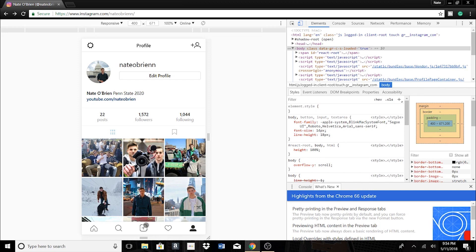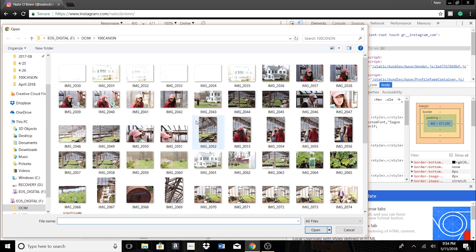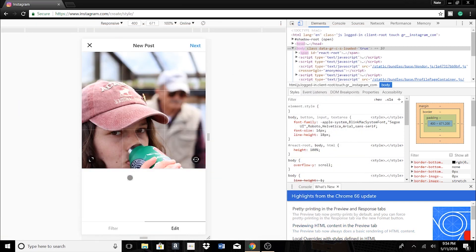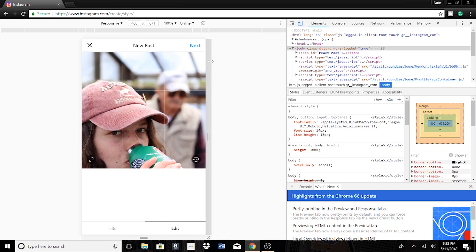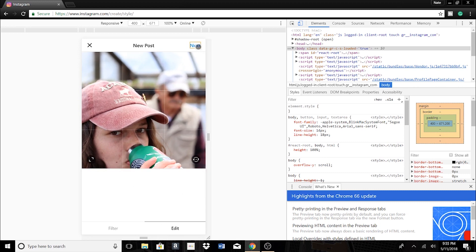Now we can upload on our computer. We can click on this middle button right here and this will give us our options to upload straight from our computer. Let's just pick a random image here — and there we go. This is exactly like how it is on your phone. You click Next, go through the whole process, then click Share and it will post just like you did with your phone.